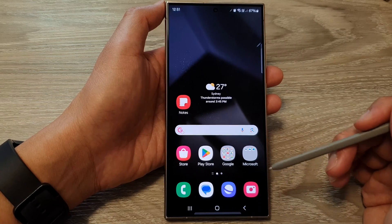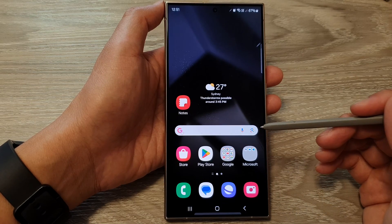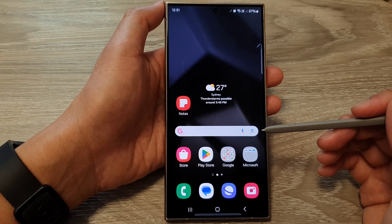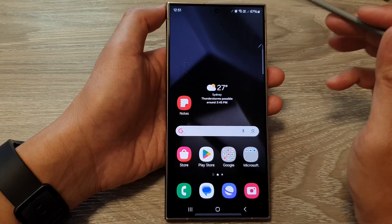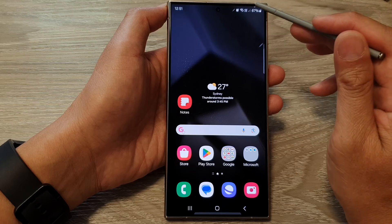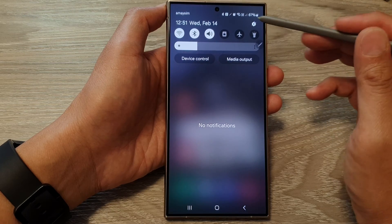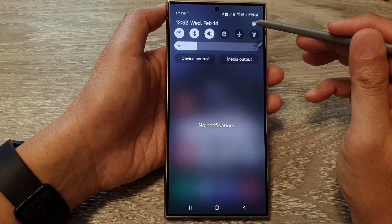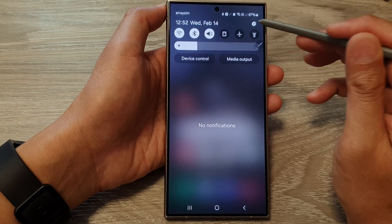First, tap on the home button to go back to the home screen. From the home screen, swipe down at the top, then tap on the settings icon.